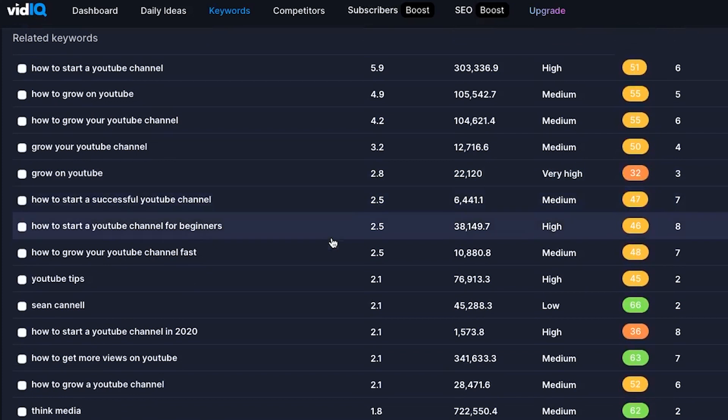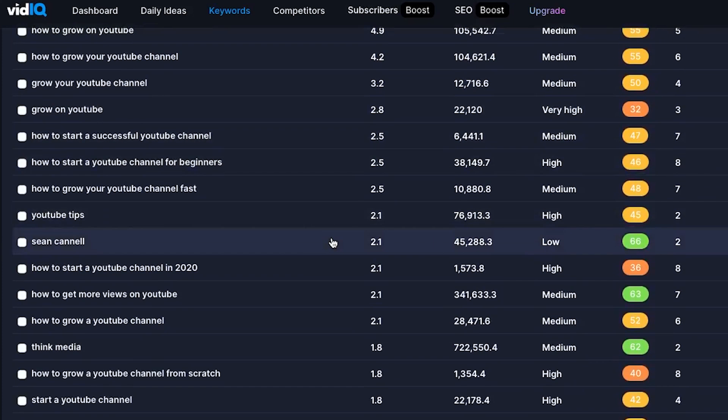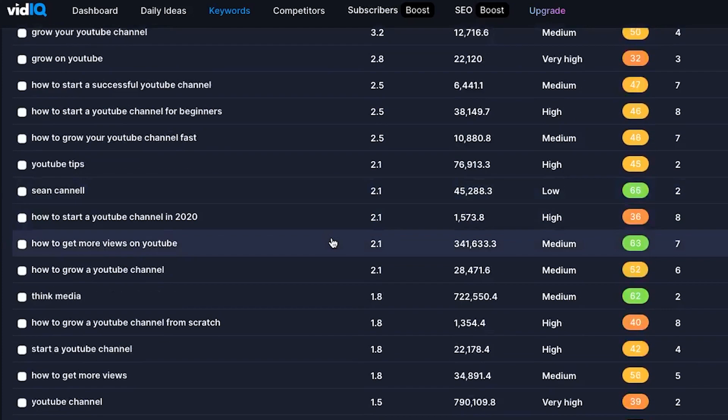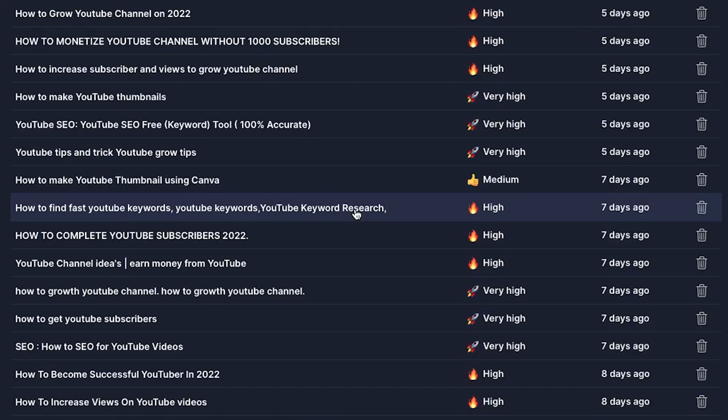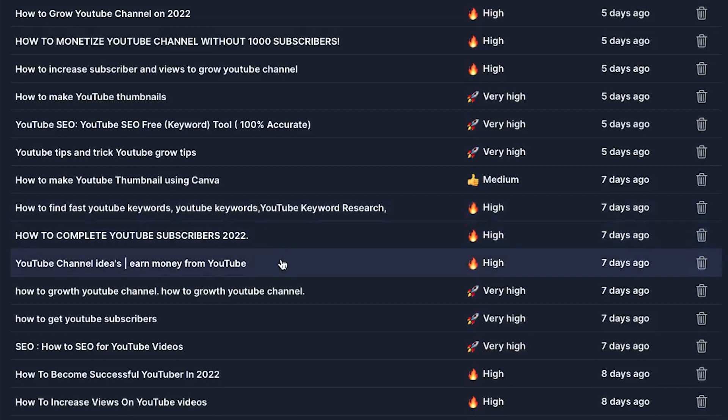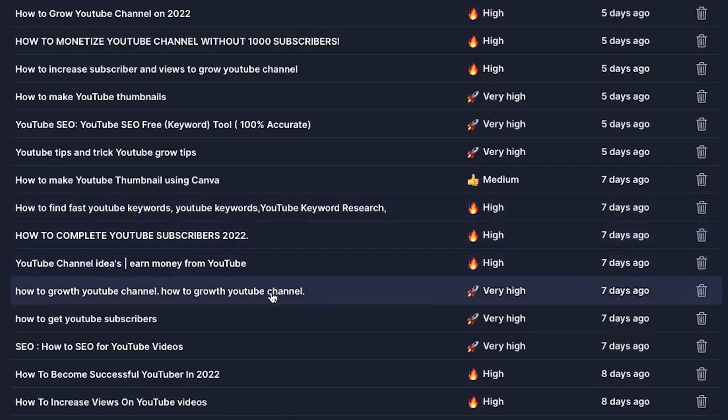The problem with vidIQ Daily Ideas is it is not as accurate, and sometimes the idea it gives us doesn't make any sense — it is certainly not something that is applicable. Basically, the ideas given only make sense to a robot and make no sense to any human being. But I'm sure it'll get better over time.